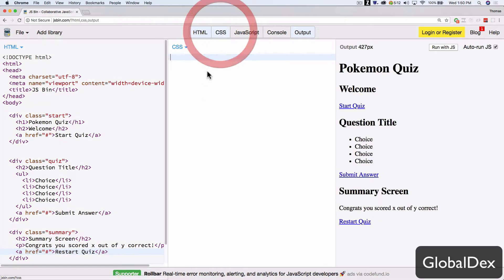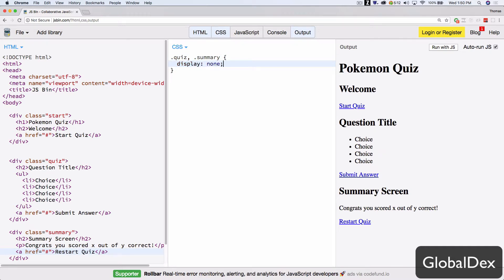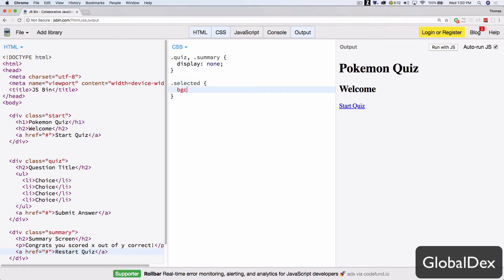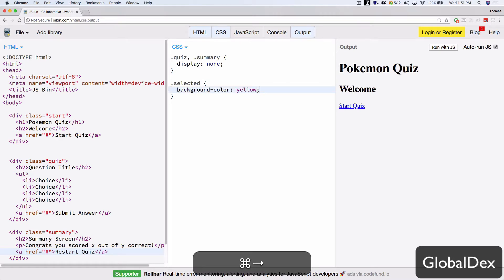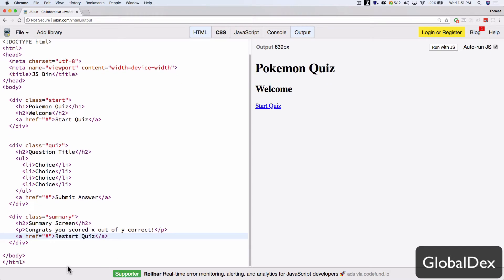Now with our CSS, we're going to do something very simple and just say, look, quiz and summary, those shouldn't be shown by default. So we'll just set their display from block to none, and we won't see them. The only other CSS we'll need is for later. We will have a selected state for our choices, and we'll just set it to yellow. That's pretty easy.